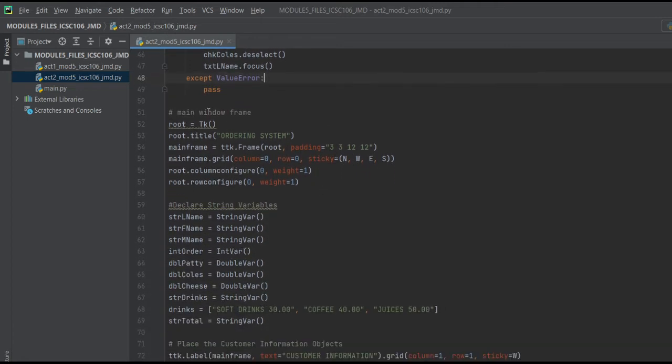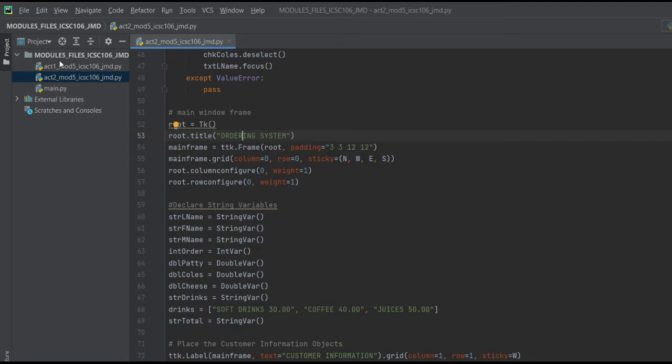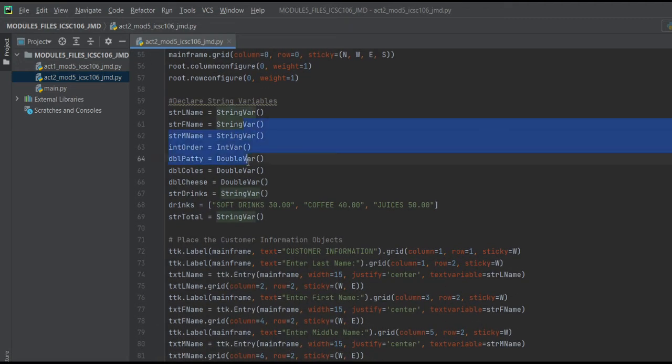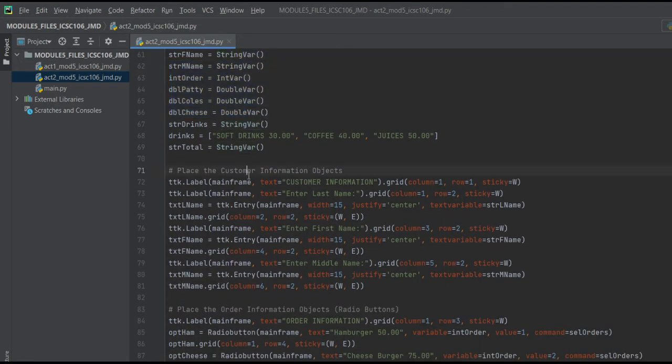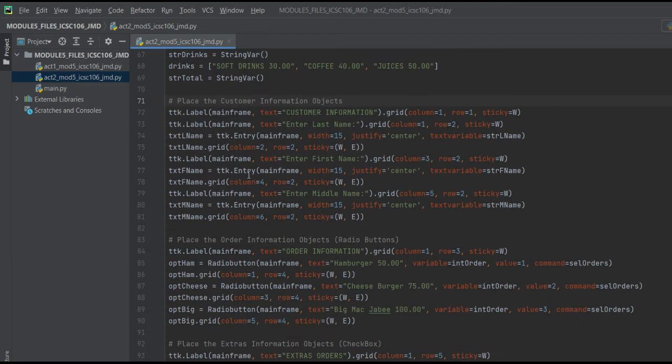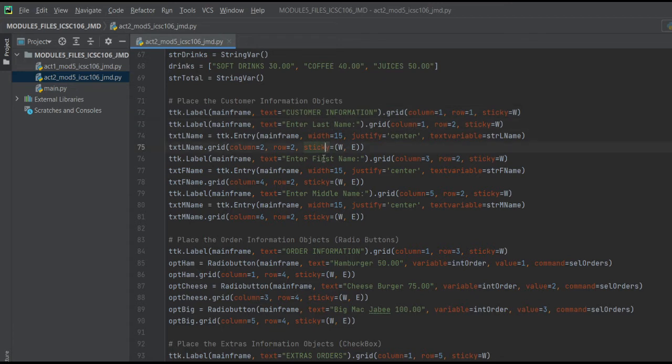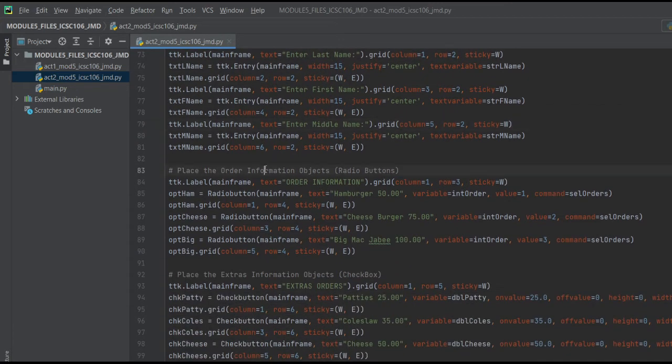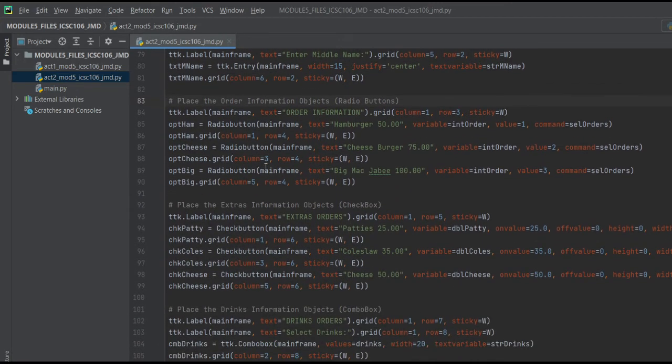Next, for the ordering system, that's our windows frame. So next are the variables. This is our customer's info, which includes last name, first name, and middle name.